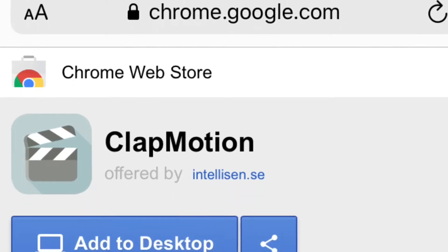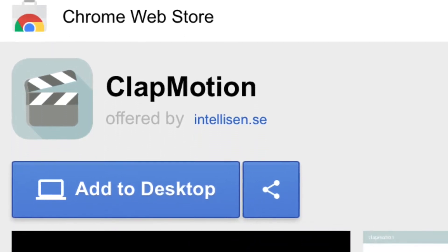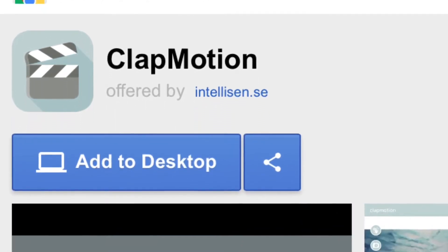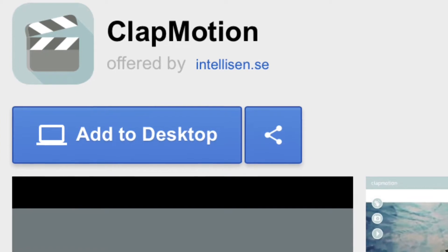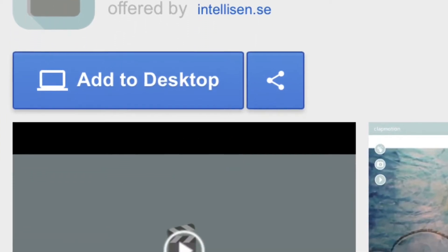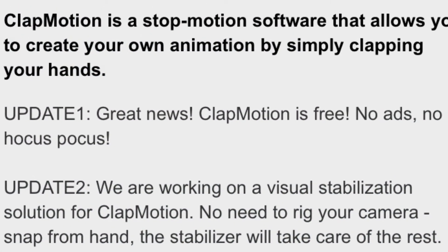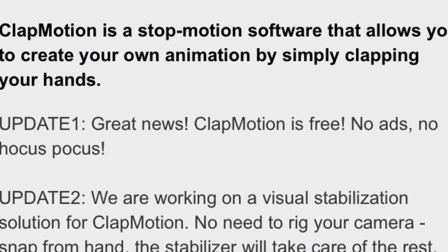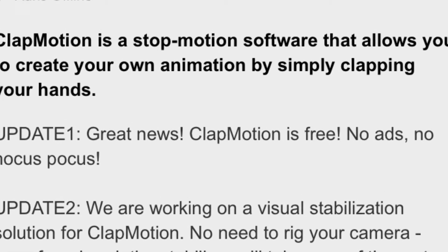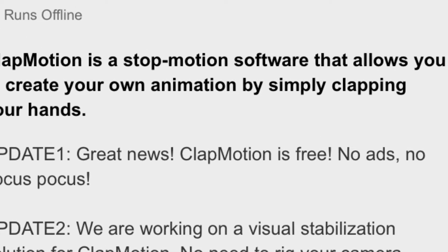This is a very short video on how to use the free Google extension ClapMotion, which you can use on a Chromebook. You just go to the Google store and activate it. It's free and uses the webcam of your Chromebook.